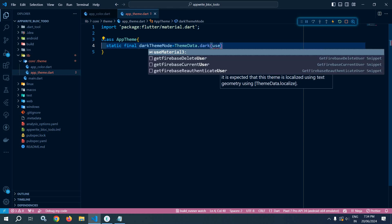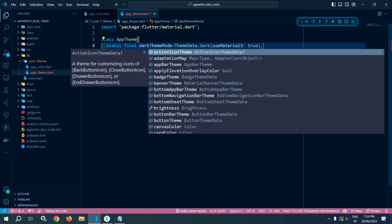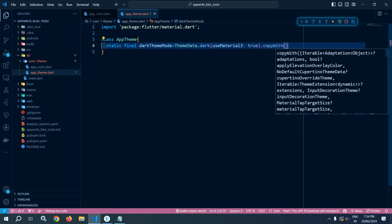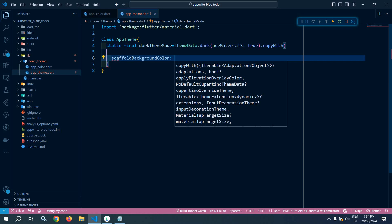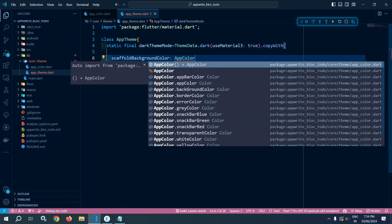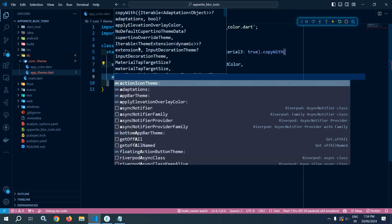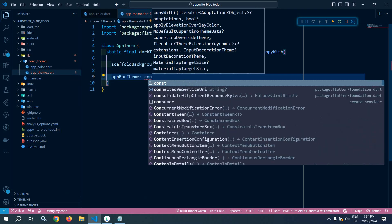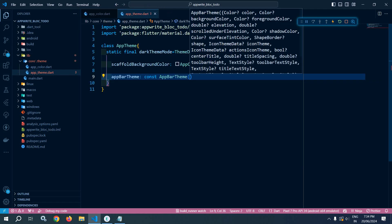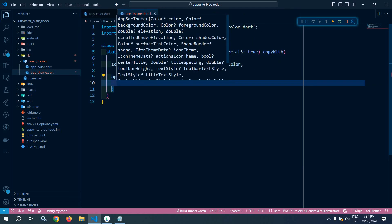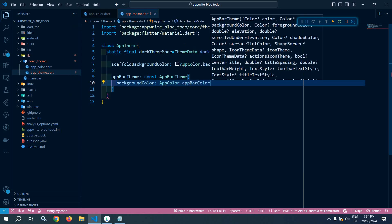I am using ThemeData.dark with useMaterial3 set to true. After that I will use the copyWith method, and inside this copyWith method, first I will set the scaffoldBackgroundColor with AppColor.backgroundColor. After that I will set the AppBarTheme — using AppBarTheme and setting the background color as AppColor.appBarColor.